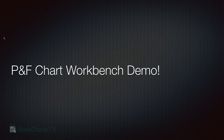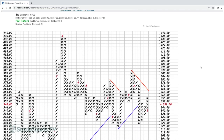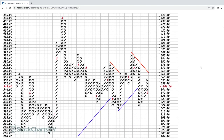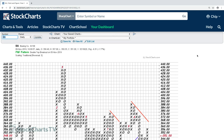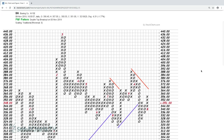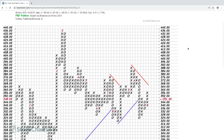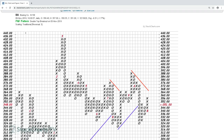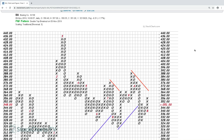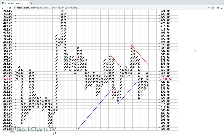Let's do a quick demo. Here we are on StockCharts.com. I'm going to show you what PnF charts look like and how to create them. Here's Boeing's PnF chart. It has two key settings: we are using traditional scaling and a reversal amount of three.